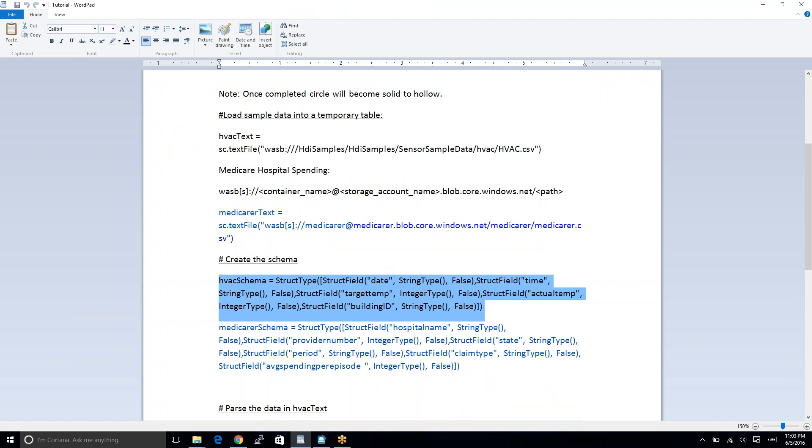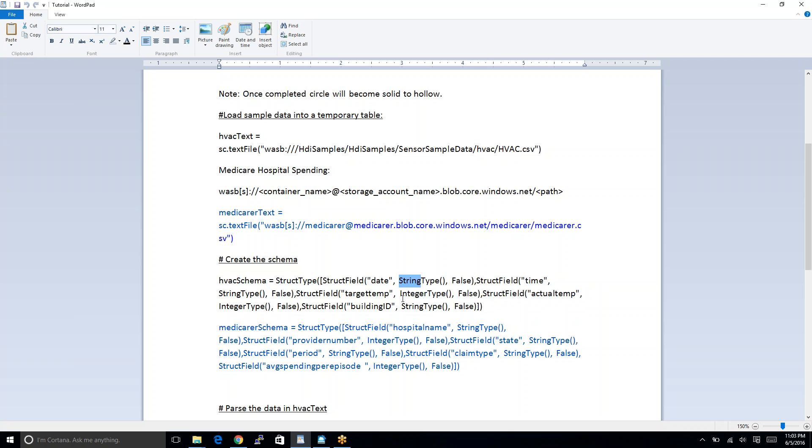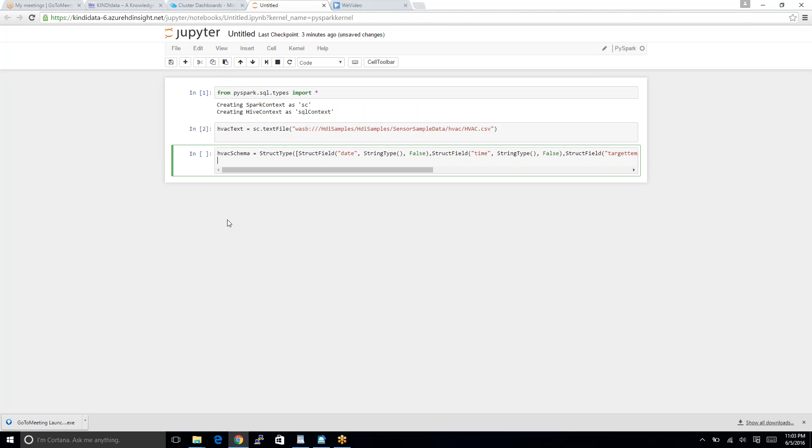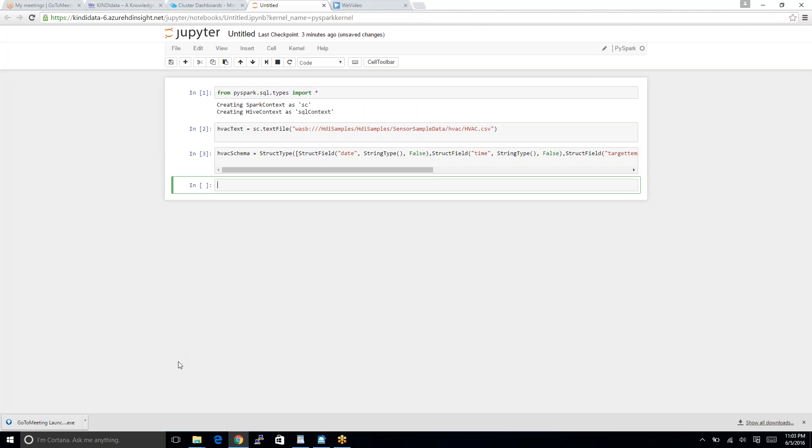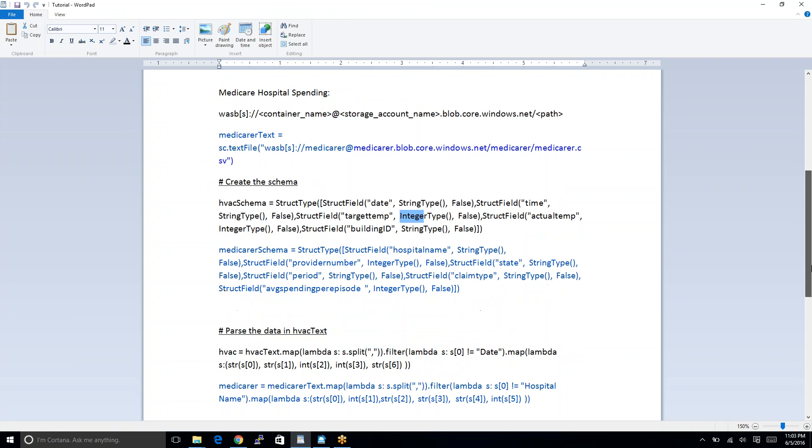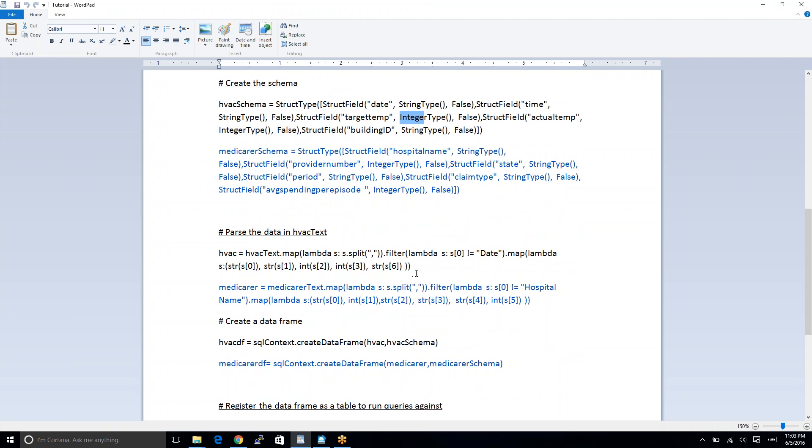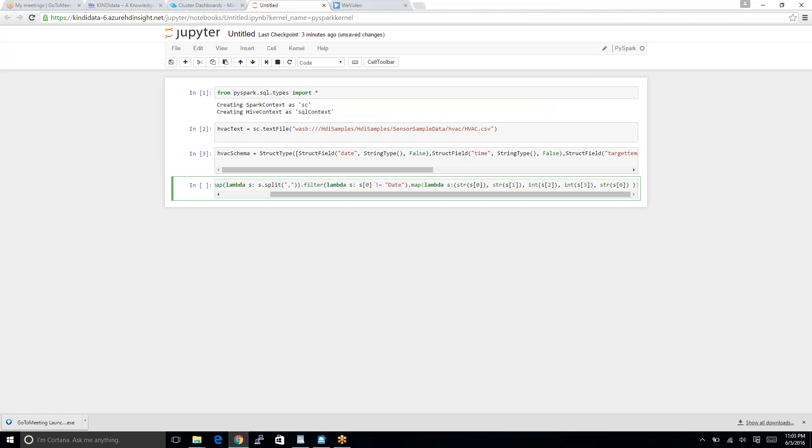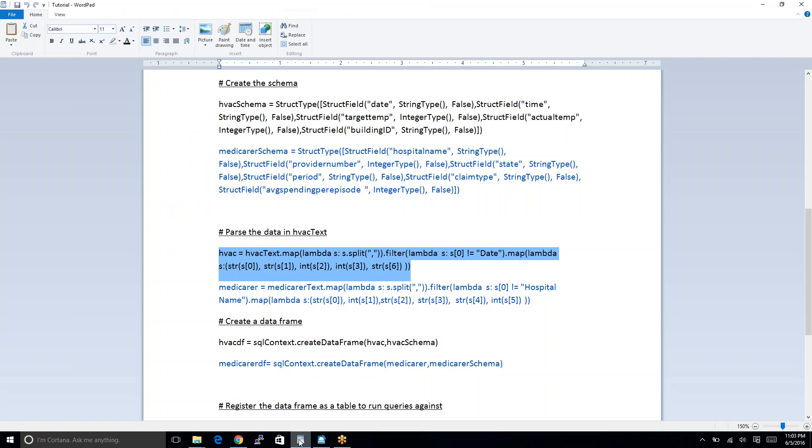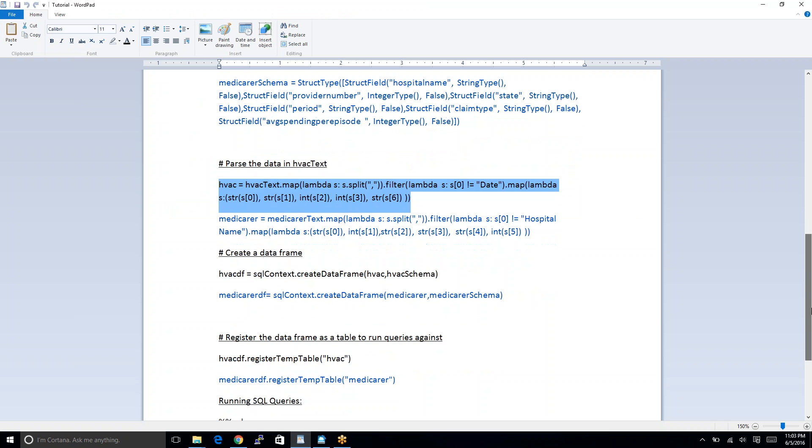And now I will create schema. As you guys can see, the schema, the HVAC is the table name. This is the schema and this is the structure type. We can define the column here. Date, Time, TargetTemp and the types of string or integer and so on. It will not be false. We run this one here. That was quick. And then we are going to create mapping. For running, we do SHIFT and ENTER. Once we copy and paste or write the syntax, we run SHIFT and ENTER.